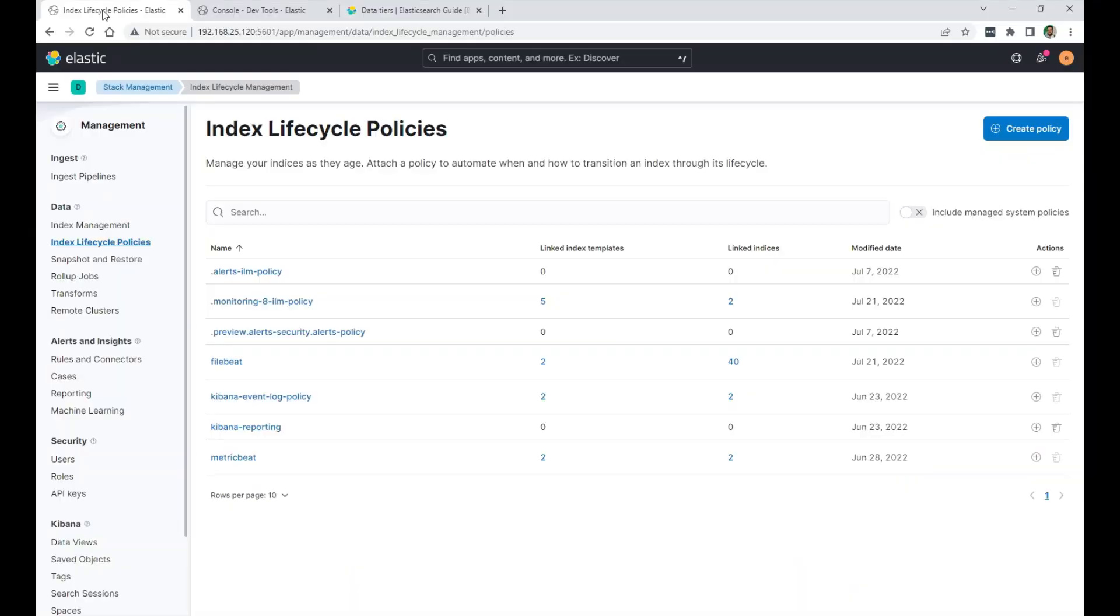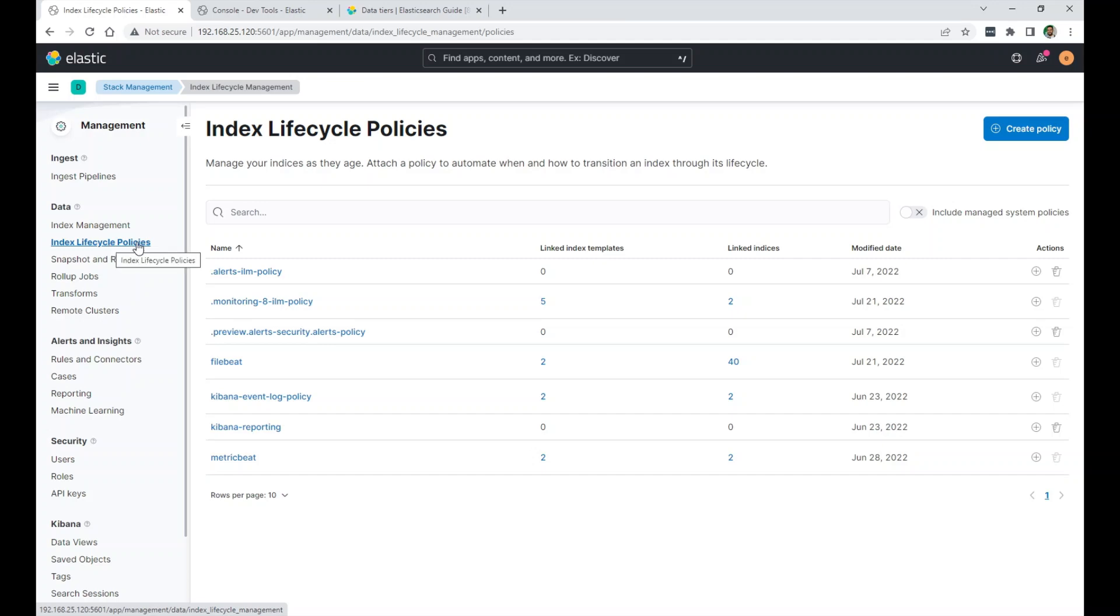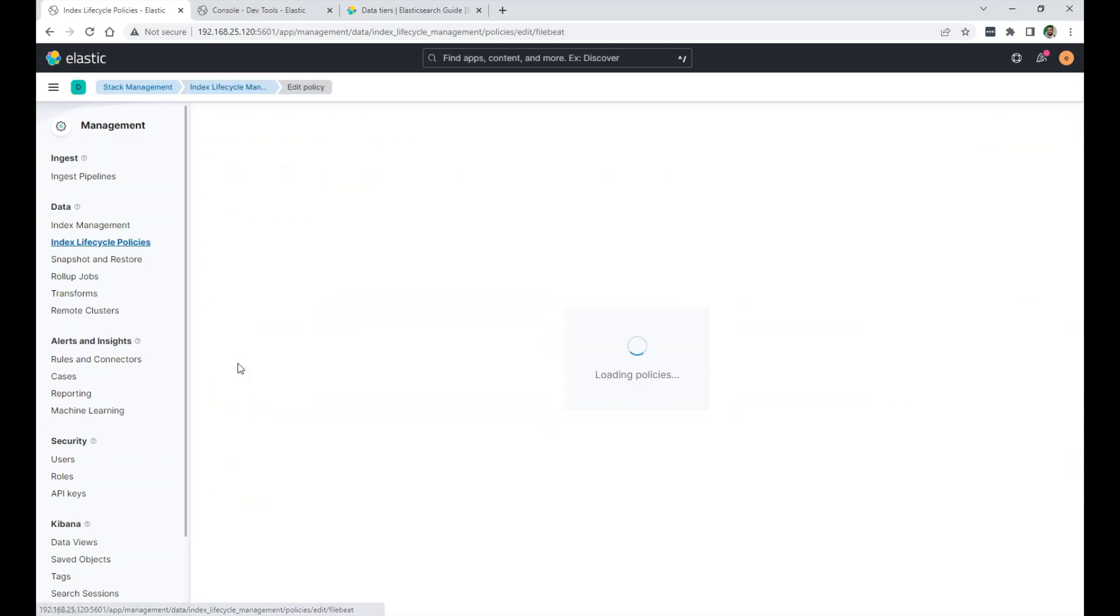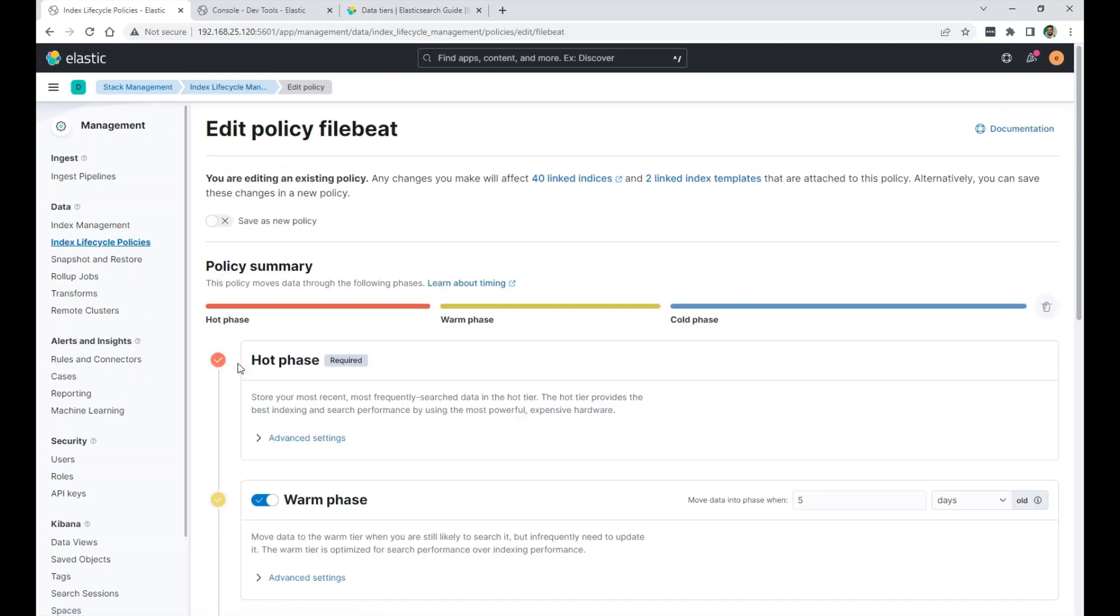So if I go here under Stack Management Index Lifecycle Policies, I have this FileBeat policy created by default because I'm using FileBeat. If I click on it, or I create a new one, you'll have the same options. You can see here, a hot phase is required.